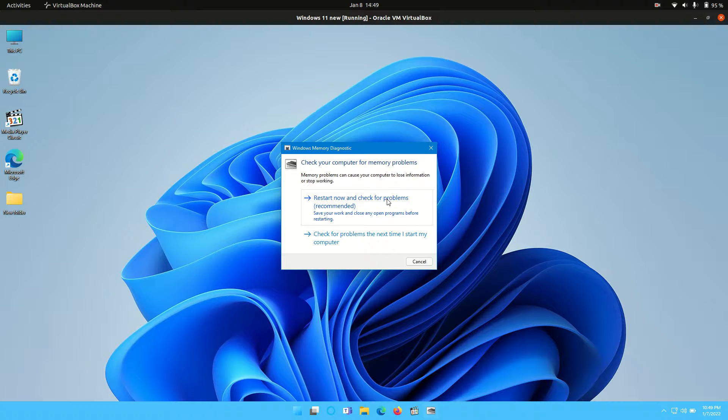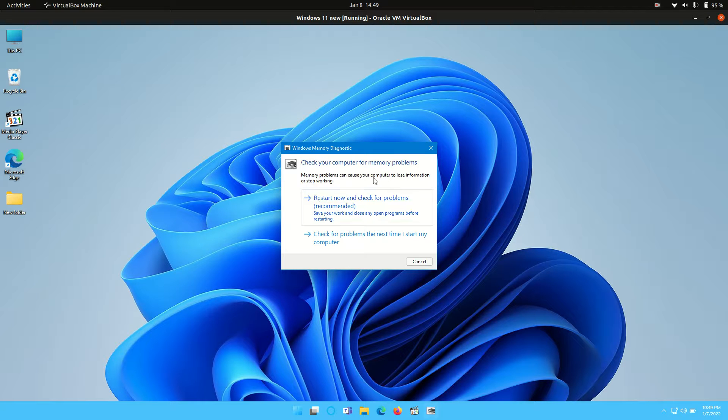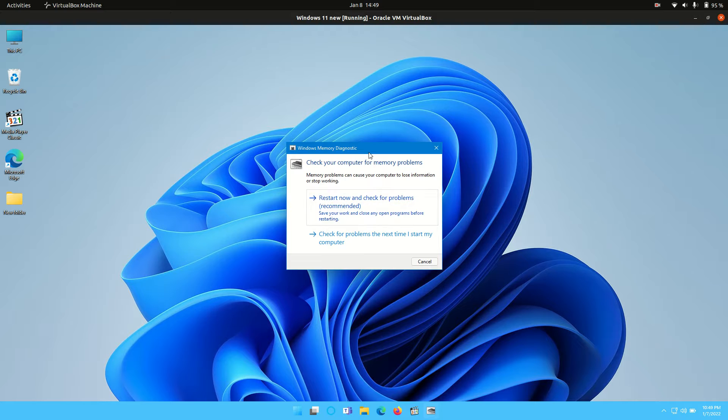But as you can see here, memory problems can cause your computer to lose information or stop working, and check your computer for memory problems. So that's pretty much how it goes guys.